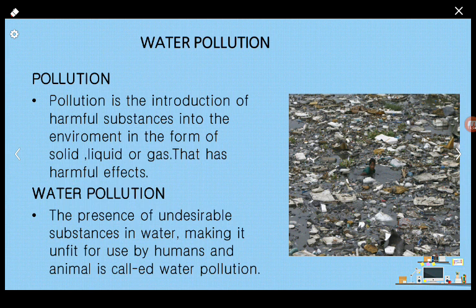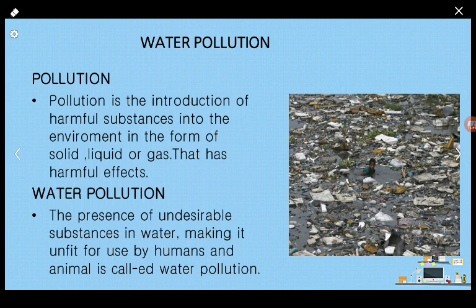For example, imagine taking a glass of clean water and dropping in some sand, leaves, leftover fruit, stones, and pebbles — it is no longer fit for drinking. In the same way, when undesirable substances in the form of plastics, sewage, and fertilizers mix with water, they cause water pollution.